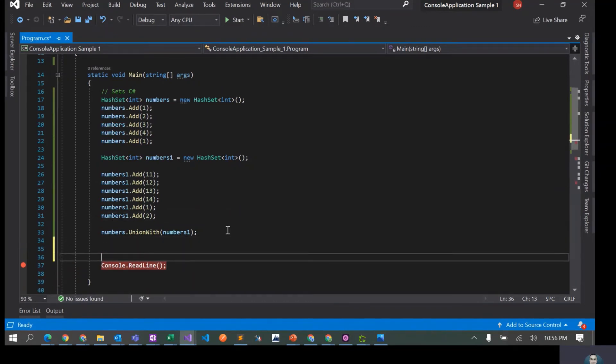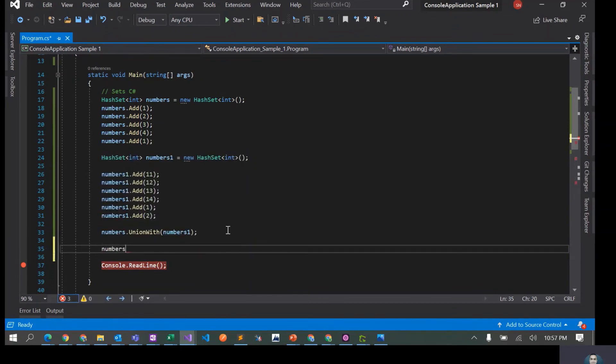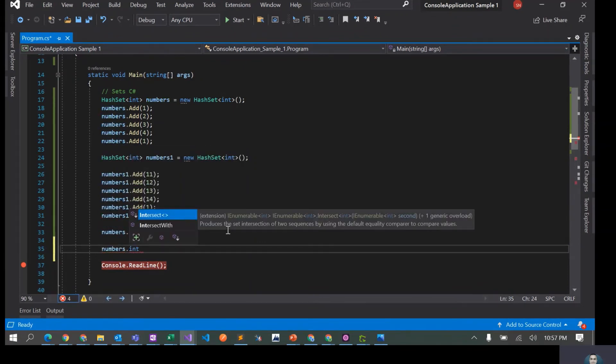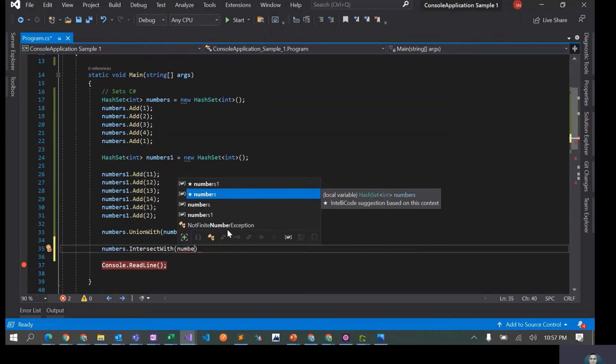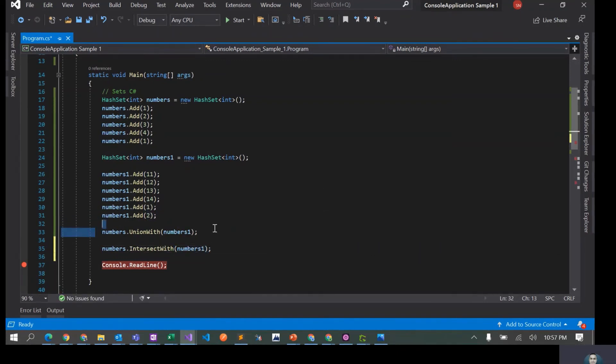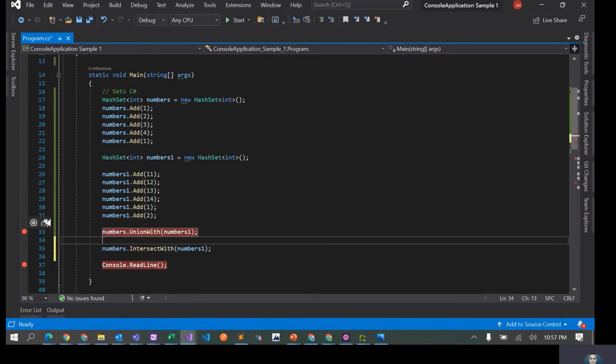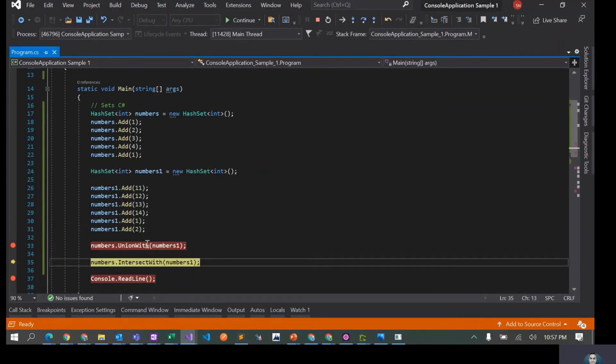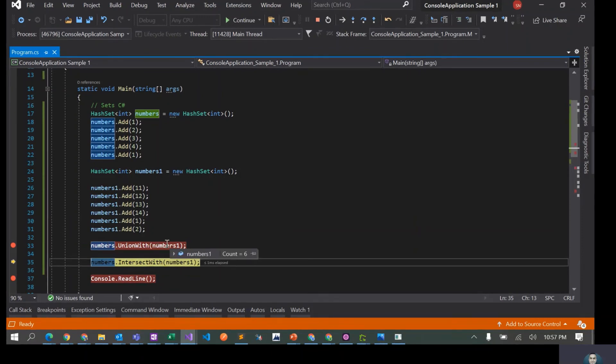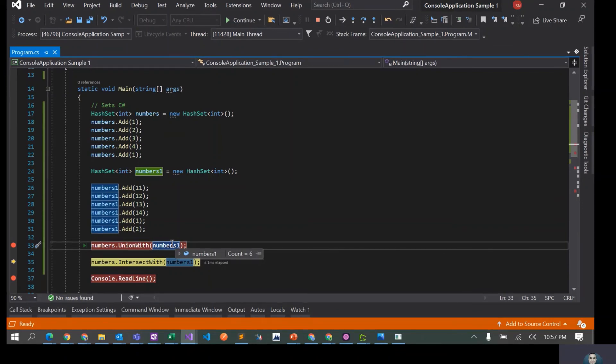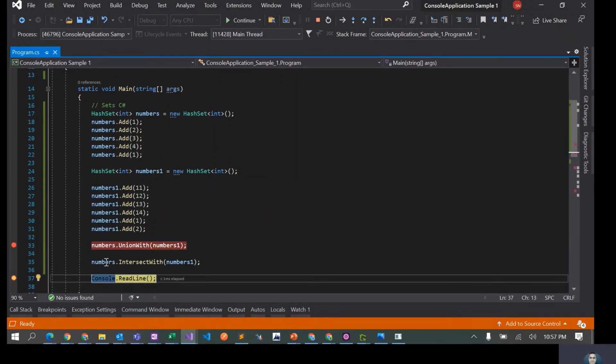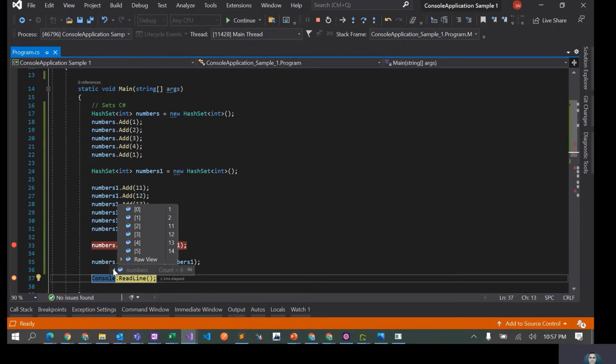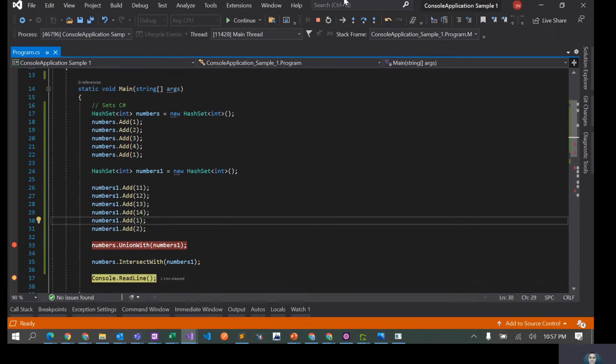Similarly, we can also do numbers dot intersect. In this case, because we have already done a union, let's put a breakpoint here and see what's happening. So now till this point numbers has eight elements and numbers one has six elements. The intersection of these two would actually be numbers one because we have already done a union of numbers one and numbers. If I press F10, so now numbers would actually become numbers one. Yeah, one, two, eleven, twelve, thirteen, fourteen.